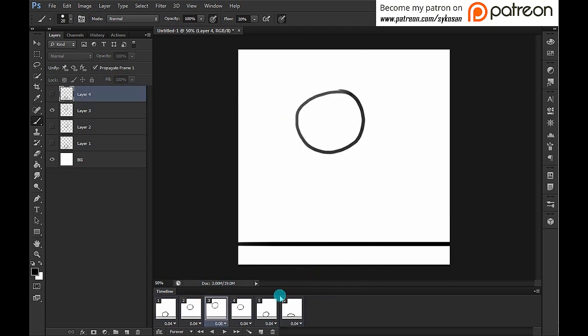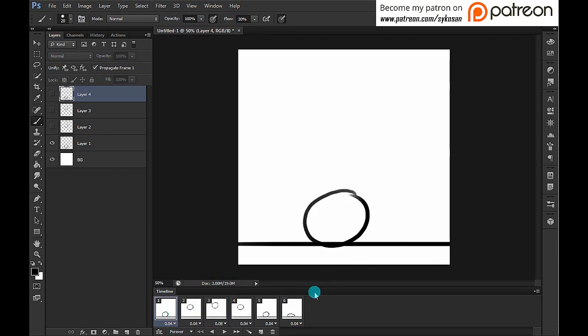That's how you create a simple animation with the frame timeline in Photoshop. If you'd like to see more tutorials, please subscribe, comment, and like this video. The file I created is available to my patrons on Patreon — there'll be a link shortly. Thank you very much, and have fun!